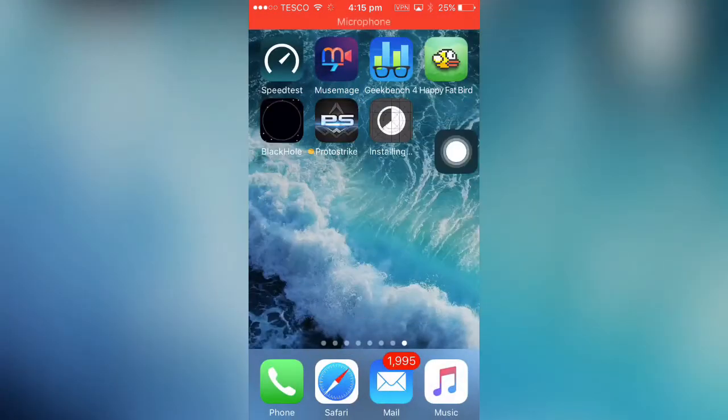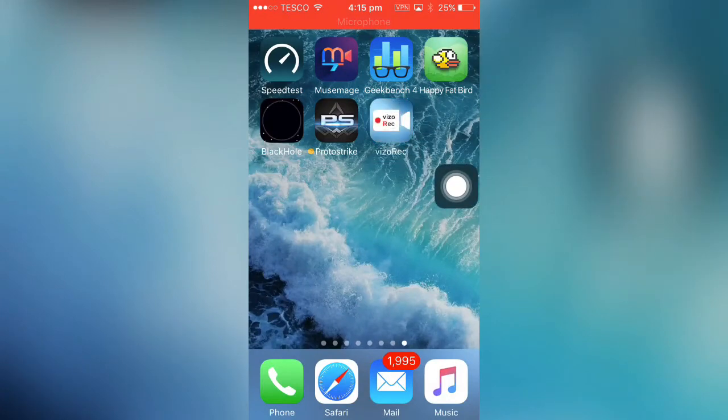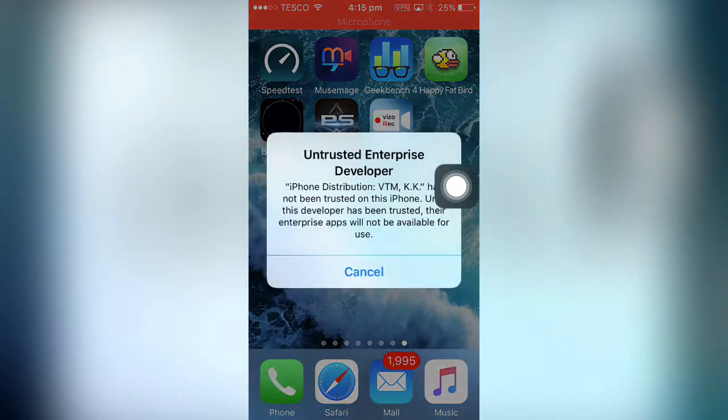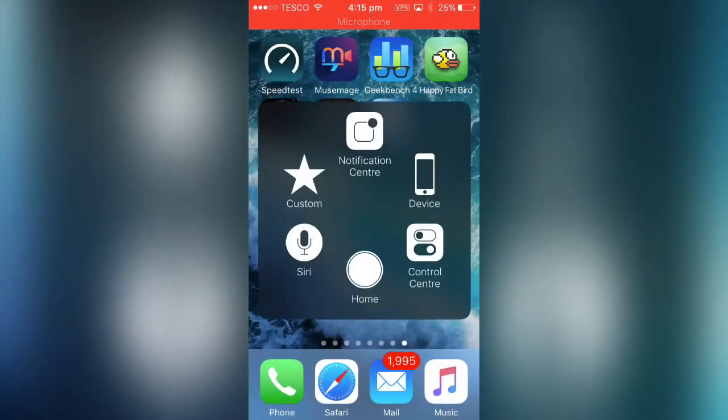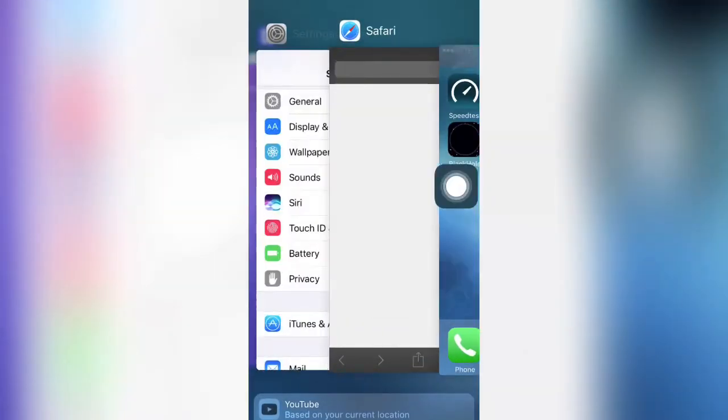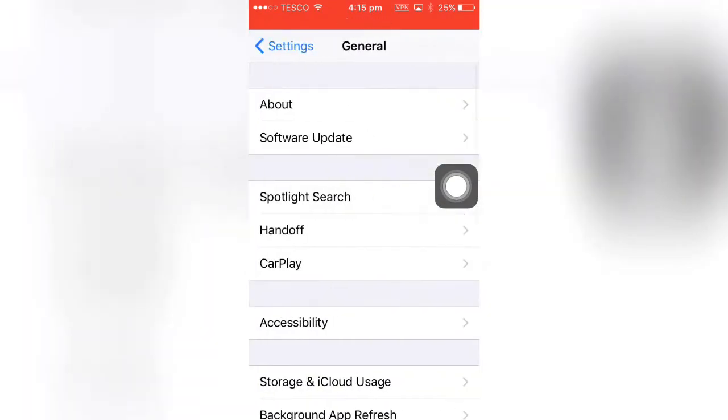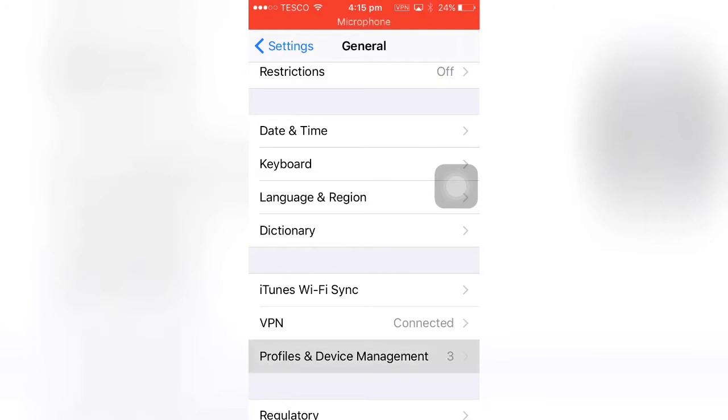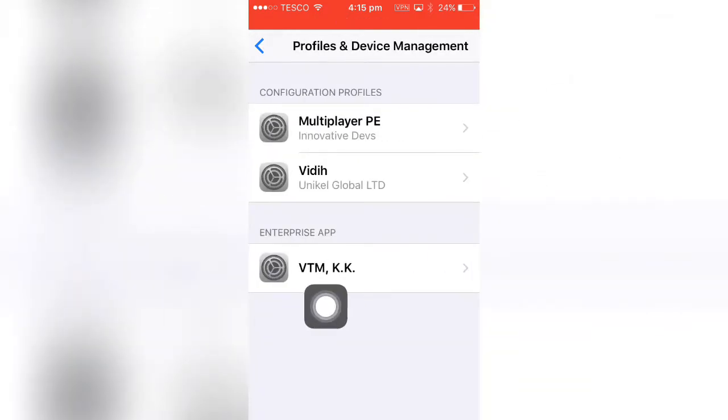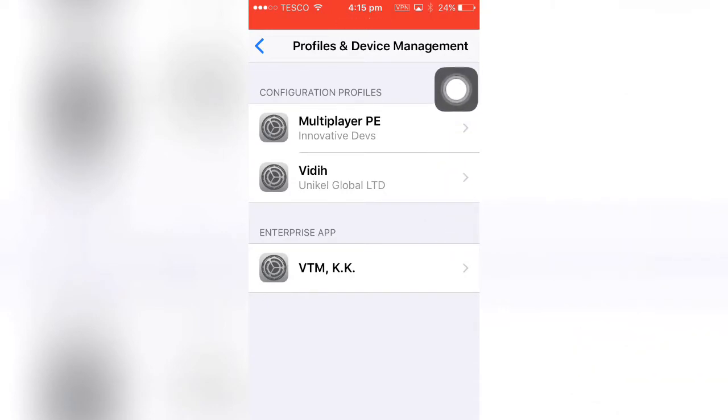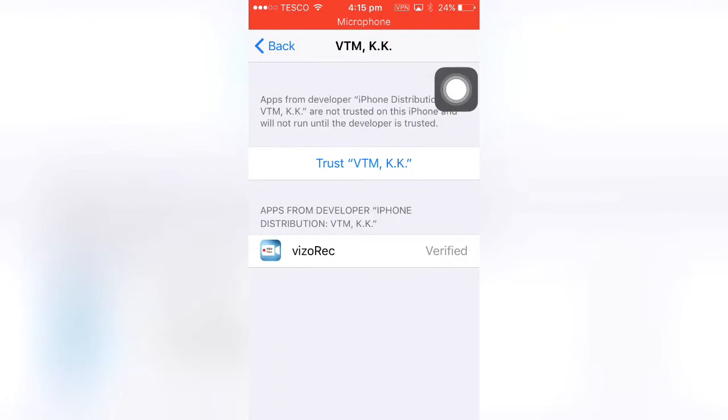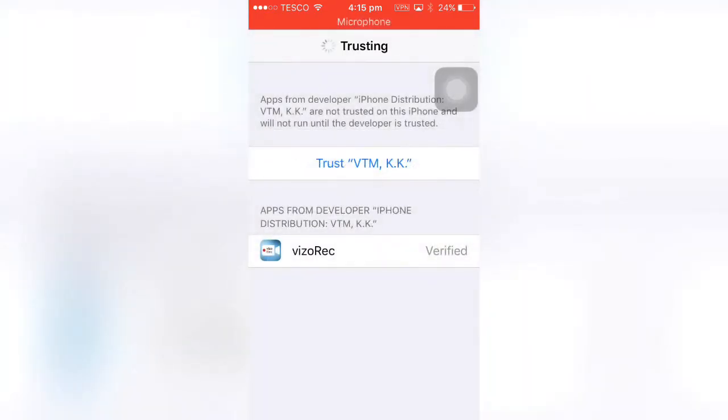So if you tap on it you get the untrusted enterprise developer issue. What you want to do is go to Settings, General, scroll down to Profiles and Device Management. Then it's BTM KK. Now this will probably change because it will get revoked, but they're on their own certificate, that's probably why they keep taking it off. So you want to trust it.